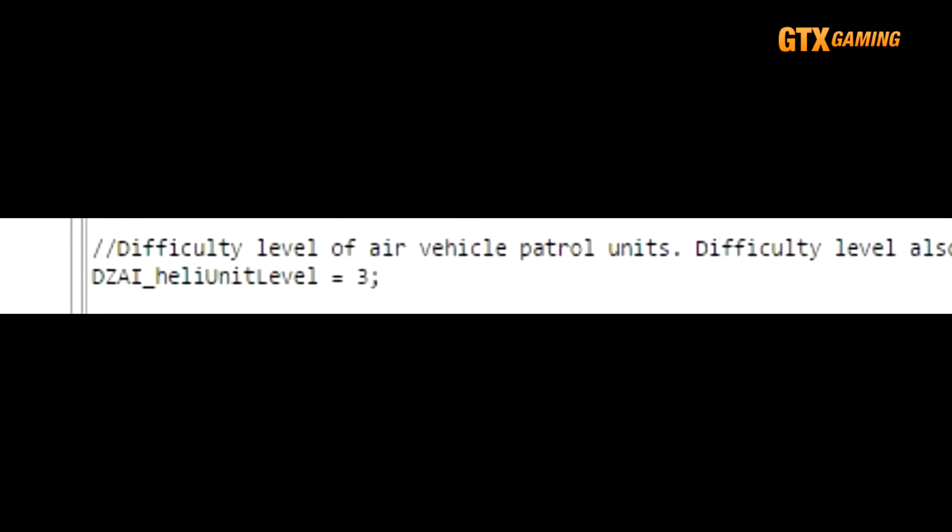DZAI_heliUnitLevel defines the difficulty level of the heli pilot and crew. Presumably any bandit group good enough to not only secure a working heli, but to also take it out on regular patrols, will have a decent skill and gear level, so most servers just keep this at the default level of 3.